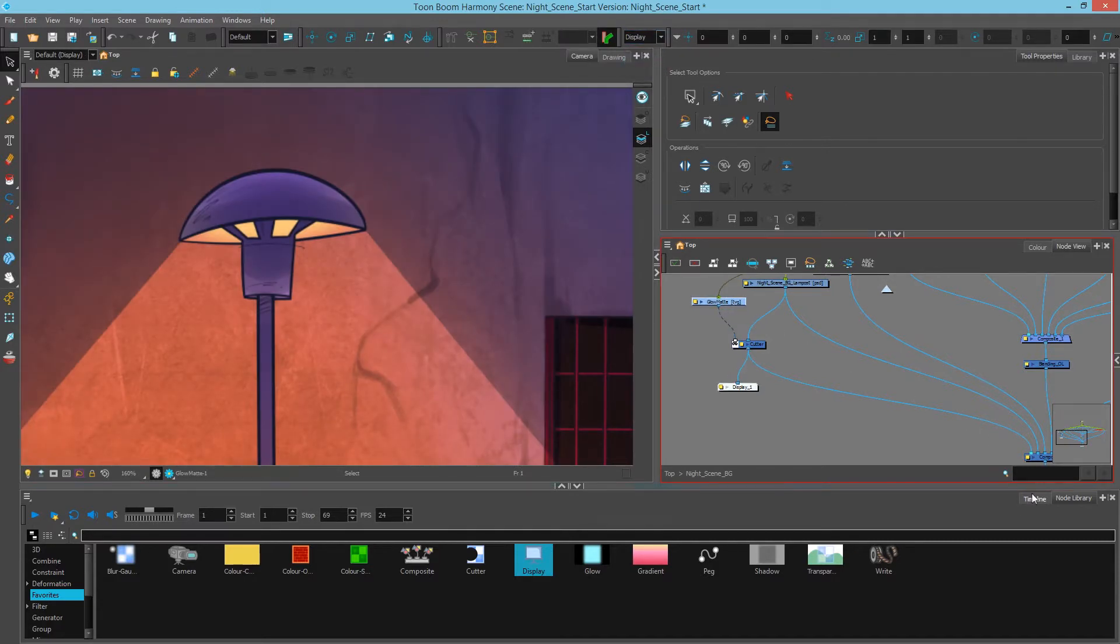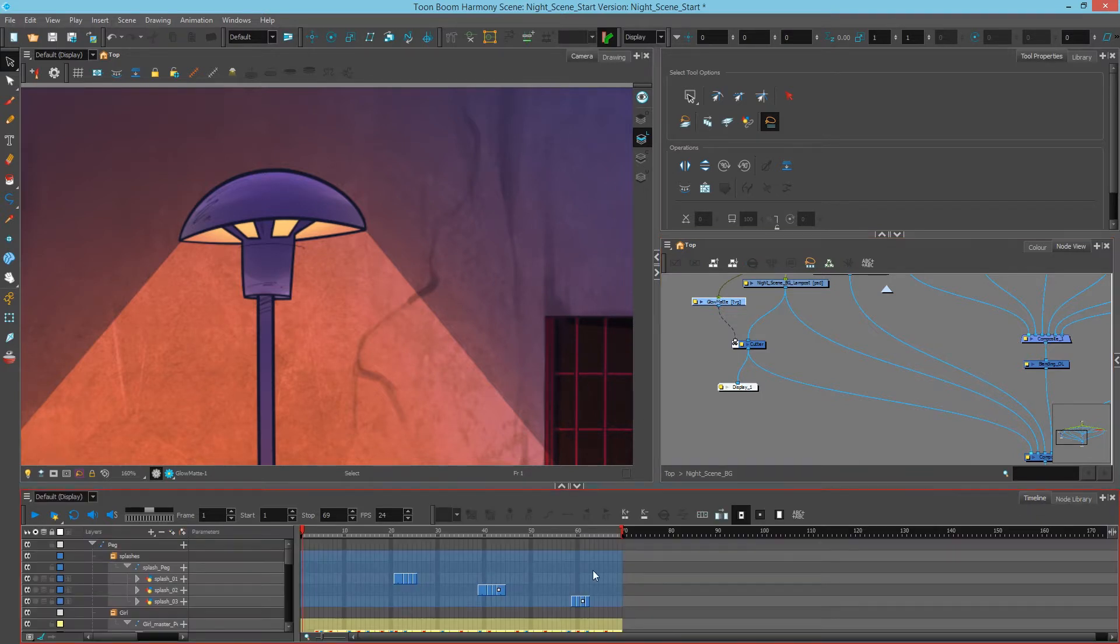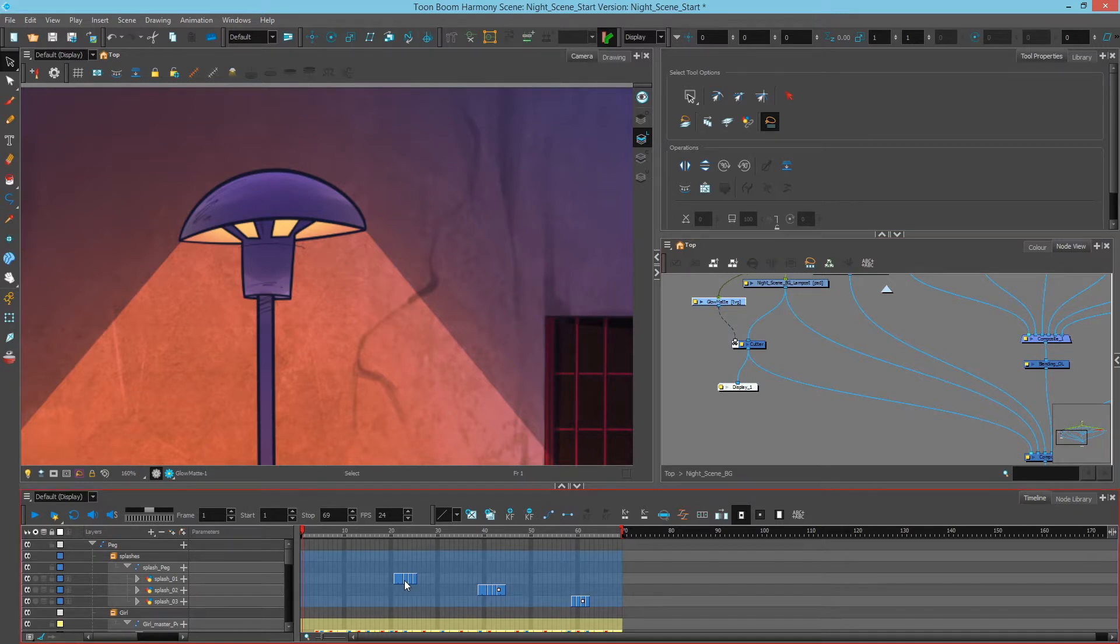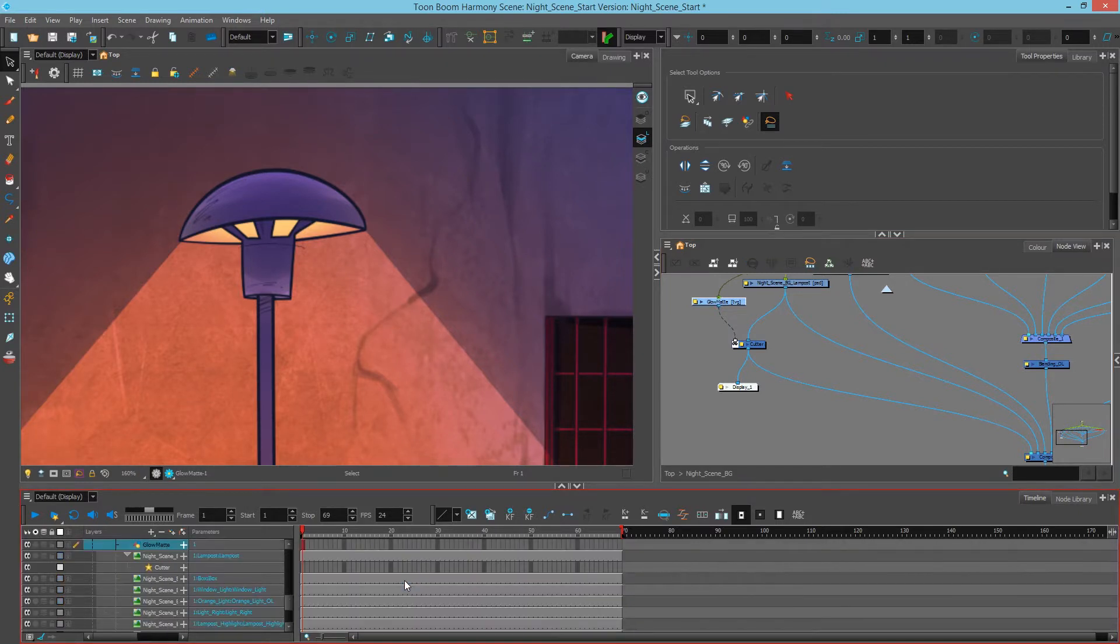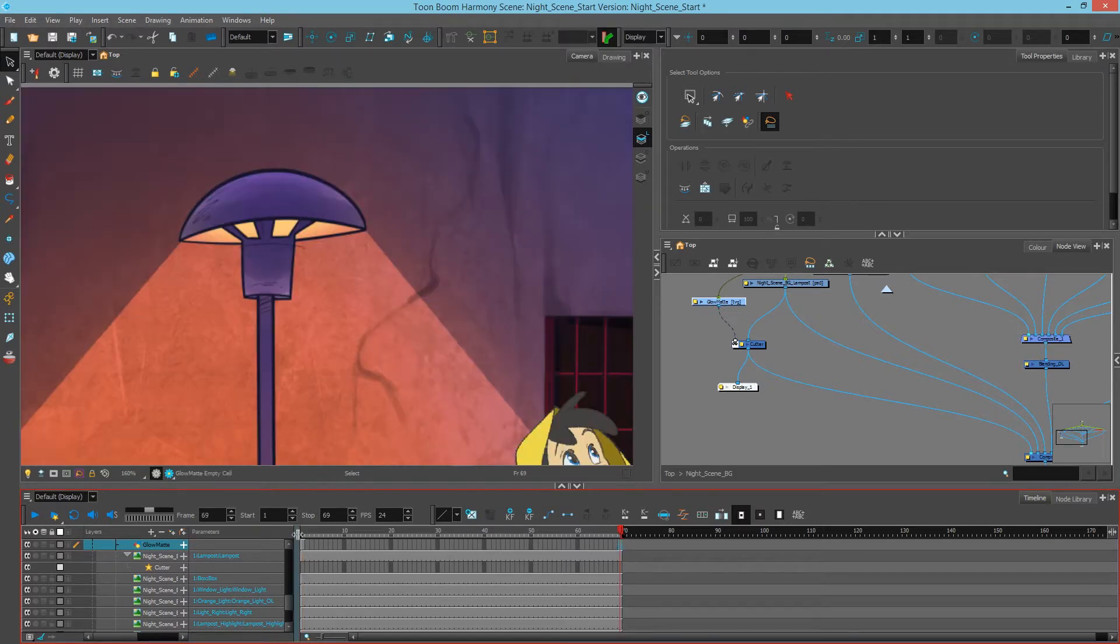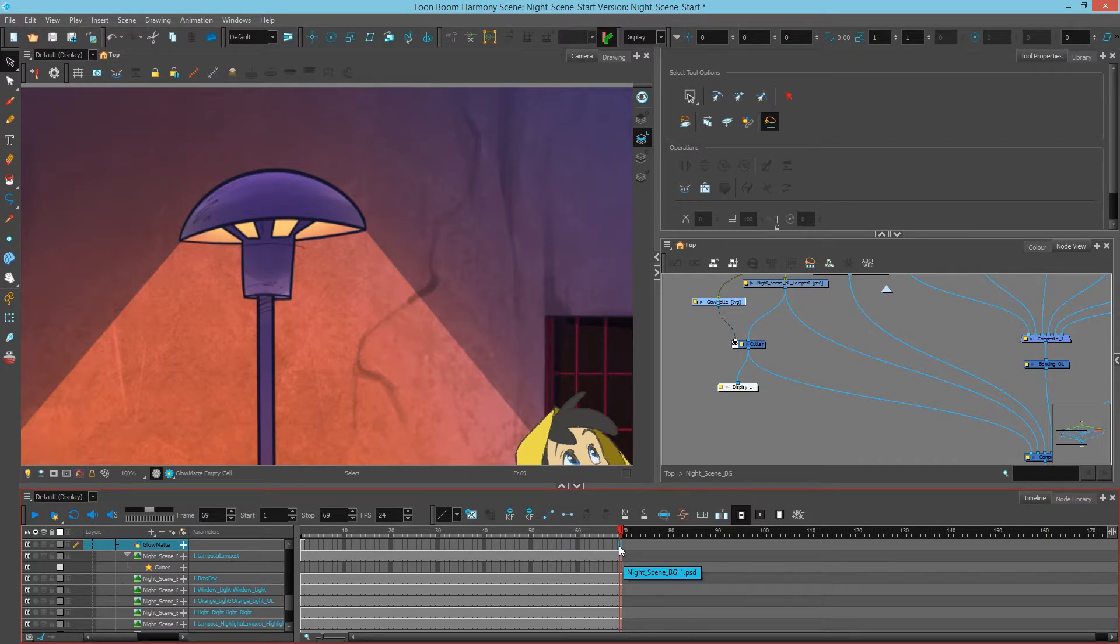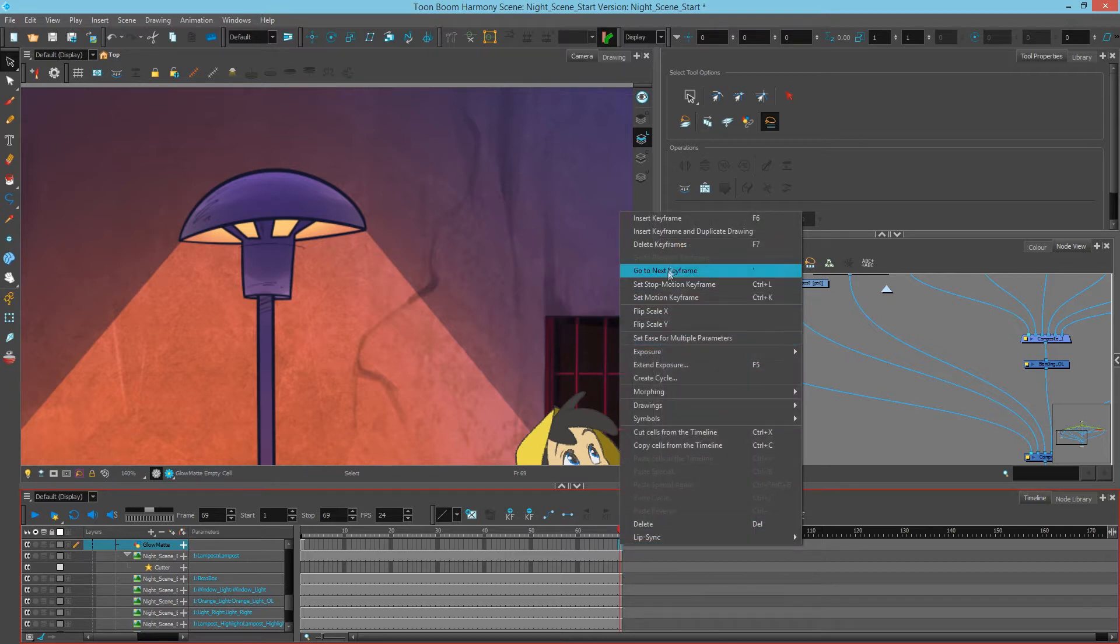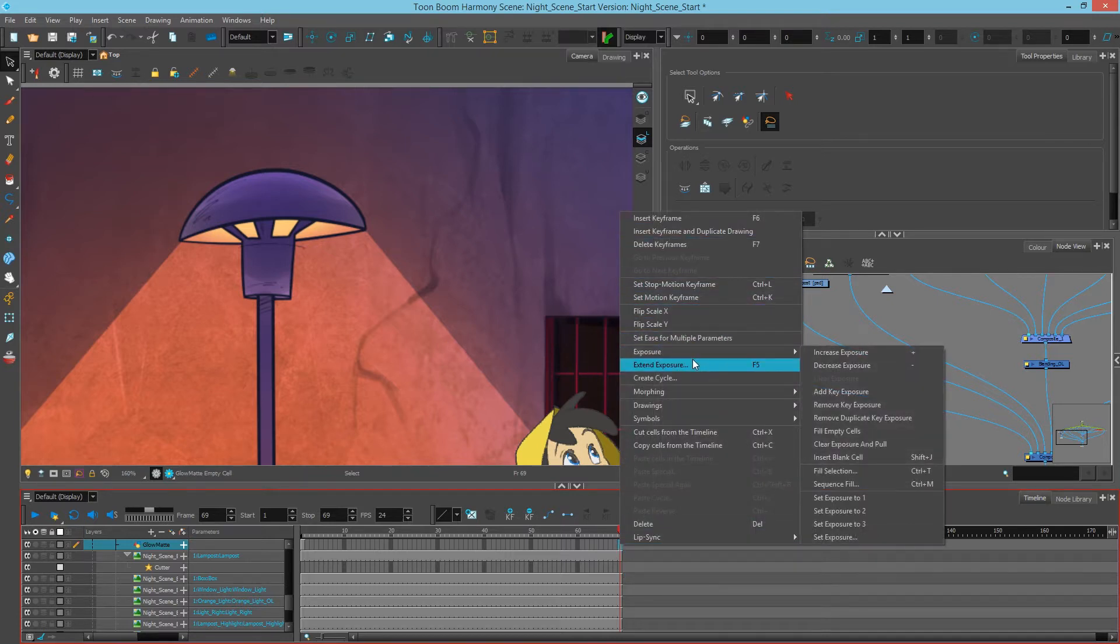And the last thing we want to do here before we make it glow is go back to our timeline, select the glow matte, and then to find it in timeline, simply go to the timeline and hit O, and that'll go straight to it. And we can see that we only have it on a single frame here. What we want is to make sure that it lasts the entire time. So I'll go to the very end and I'll extend the exposure, which is F5, or you can right-click and extend the exposure.